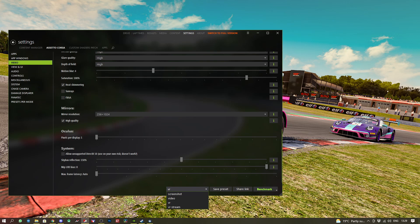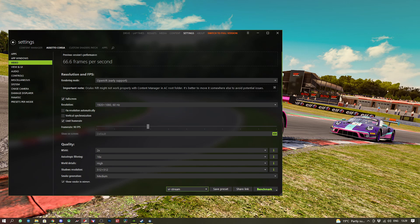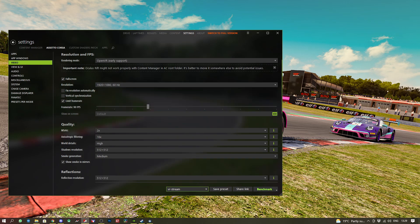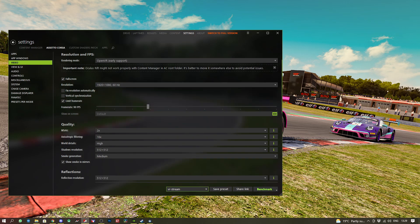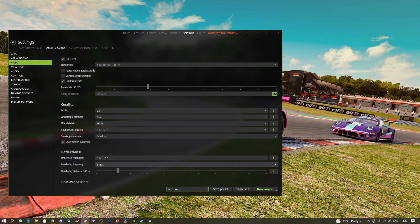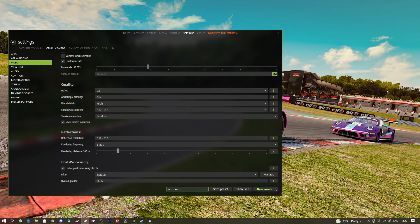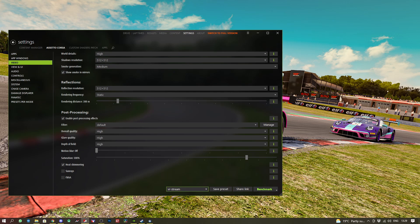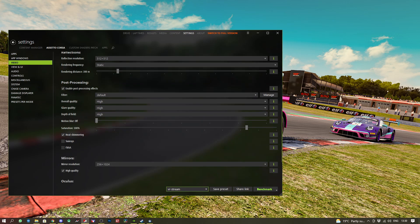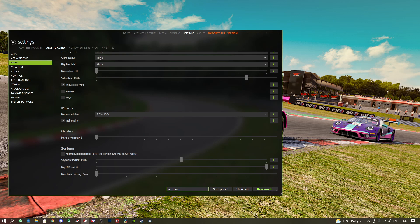We have our mirrors on a reasonable resolution of 256 by 1024 and high quality. The rest we leave on default: sky box of 150, max bias zero. For lower quality settings if you find those are a bit high: reduce MSAA to 2X, high quality world detail, reduce shadow resolution to 512, smoke generation to medium, reflections down to 512 and static, and switch off motion blur. The rest of the settings remain the same.